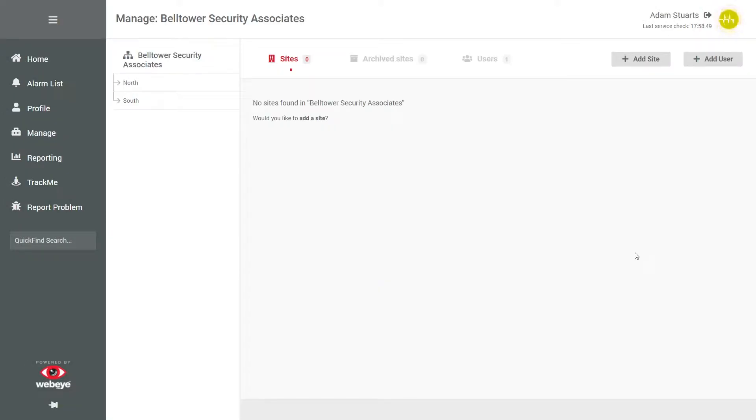Hello and welcome to our WebEye CMS video tutorials. For this tutorial, we're going to walk through how to generate a report.